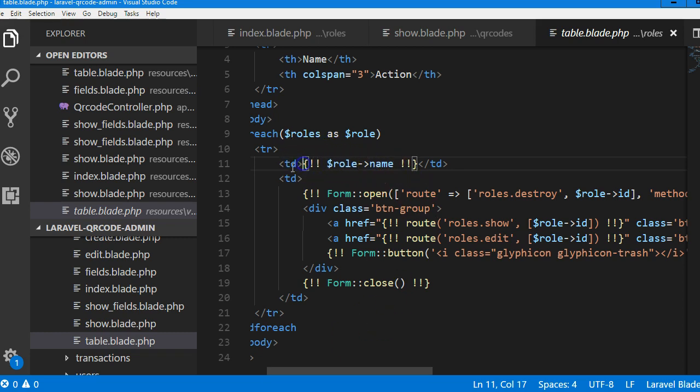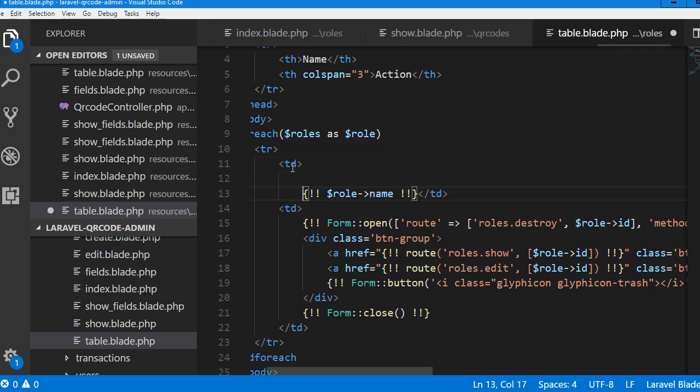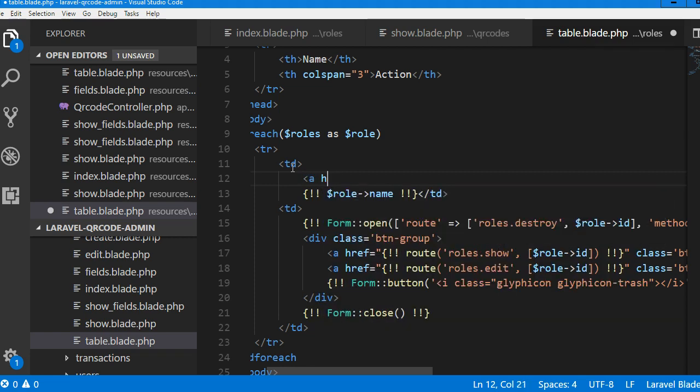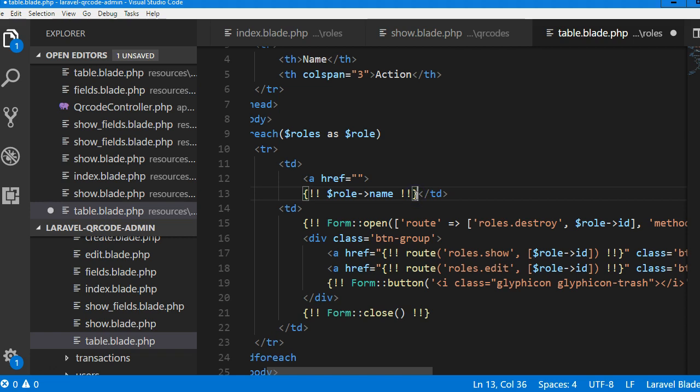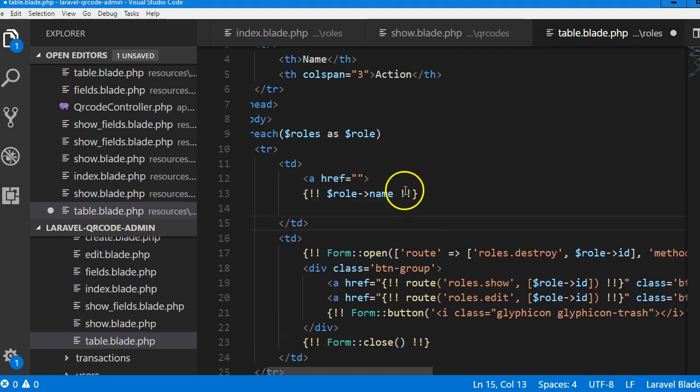So this is the role name. Now we're going to have to make it a link. I remember how we did the other one. We just did an ahref and I will get back to this, then we'll close, and then we close.